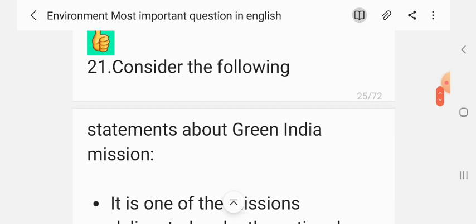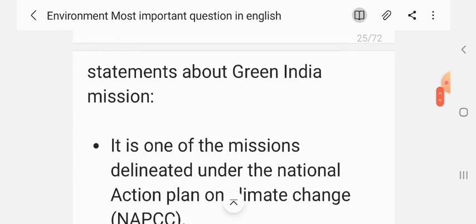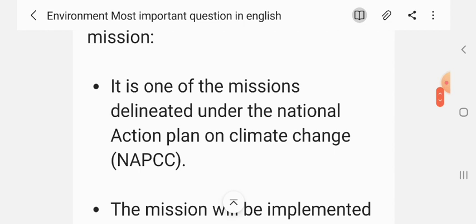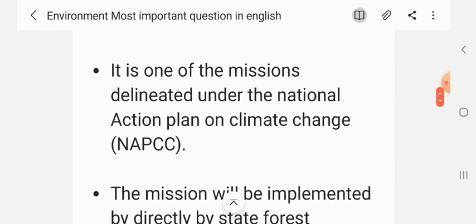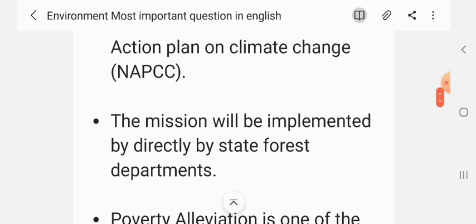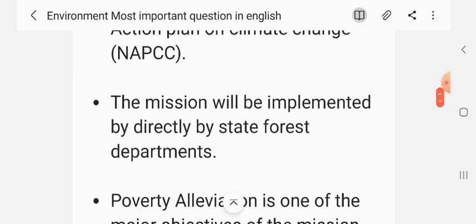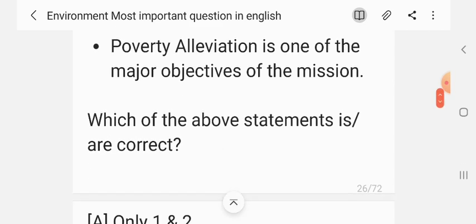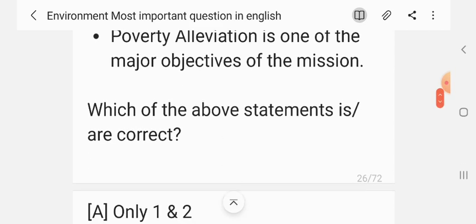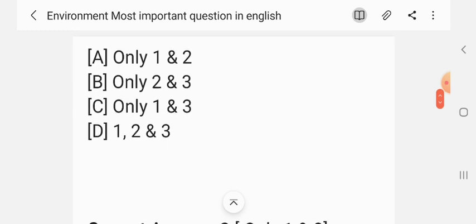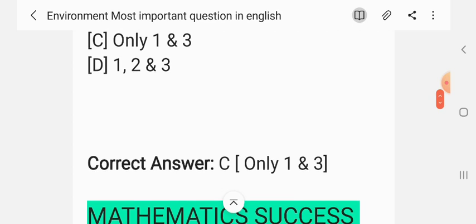Question 20. Consider the following statements about the Green India Mission. Statement 1: The mission is one of the missions delineated under the National Action Plan on Climate Change. Statement 2: The mission will be implemented directly by State Forest Departments. Statement 3: Providing livelihood is one of the major objectives of the mission. Which of the above statements are correct? The correct answer is only 1 and 3.